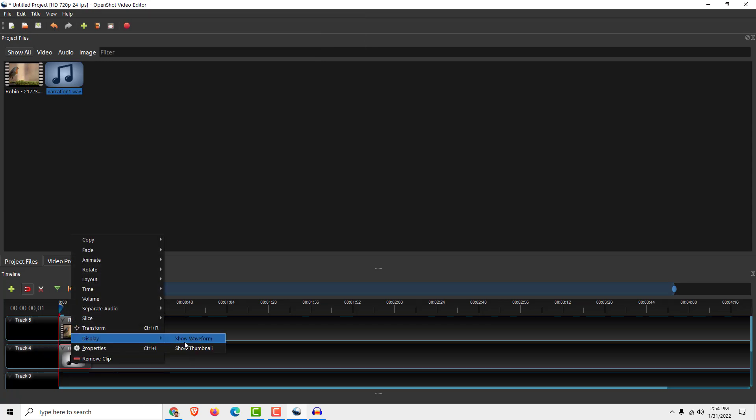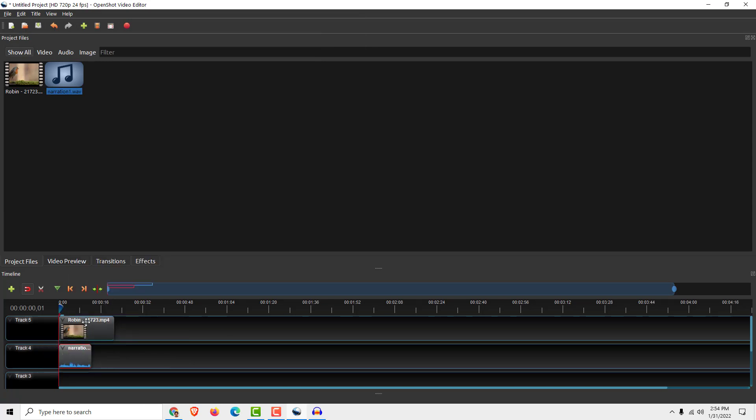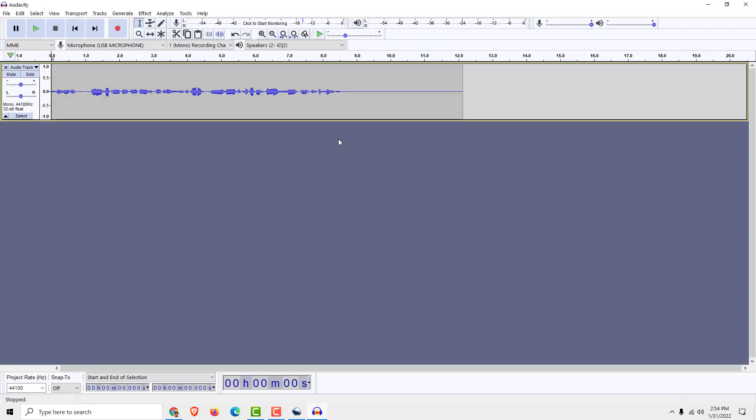I can go to Display, Show Waveform so you can see it better. To remove the noise from the recording, all you need to do is select this part where we intentionally left empty without talking.